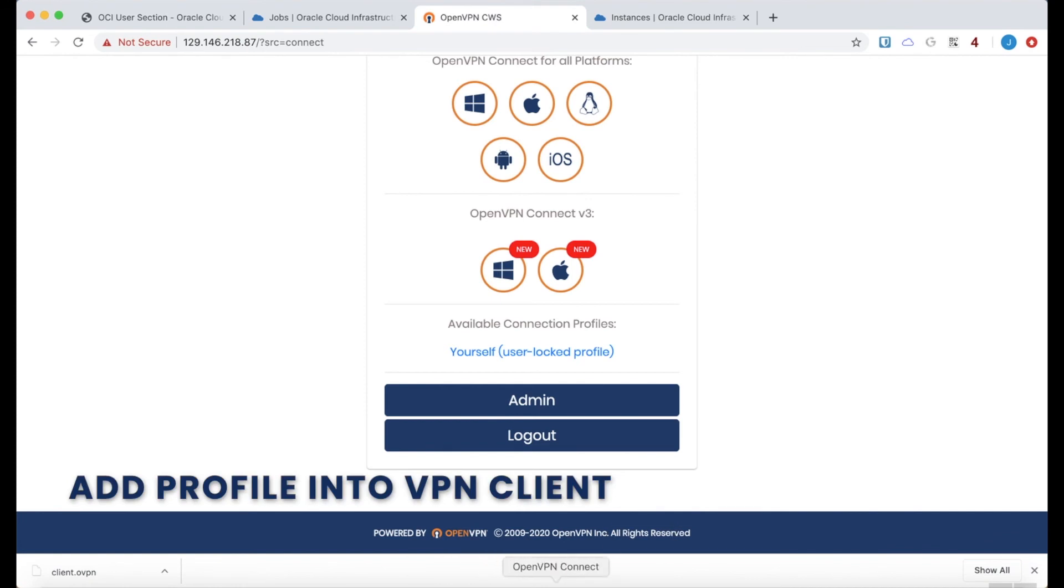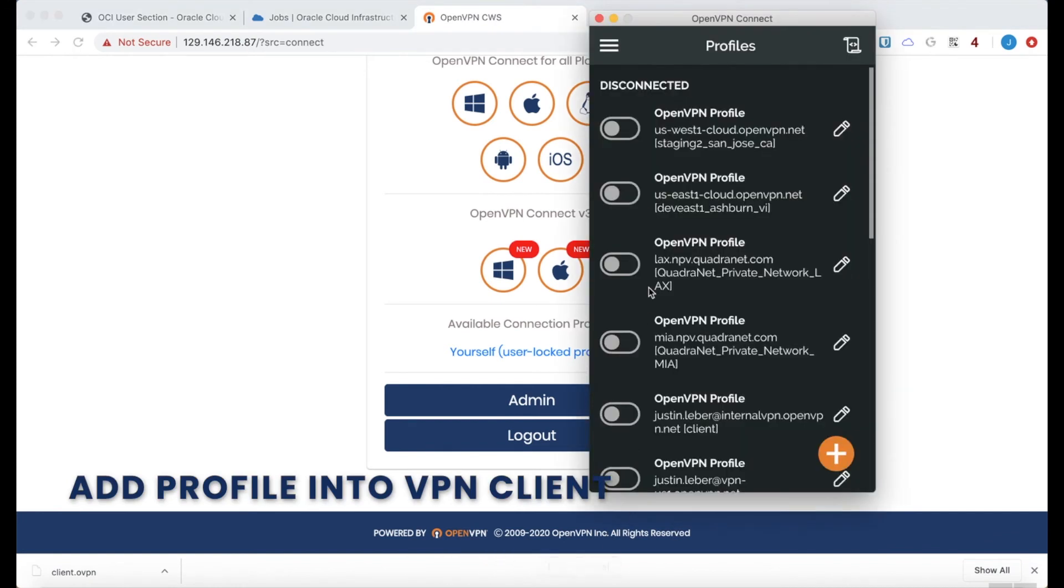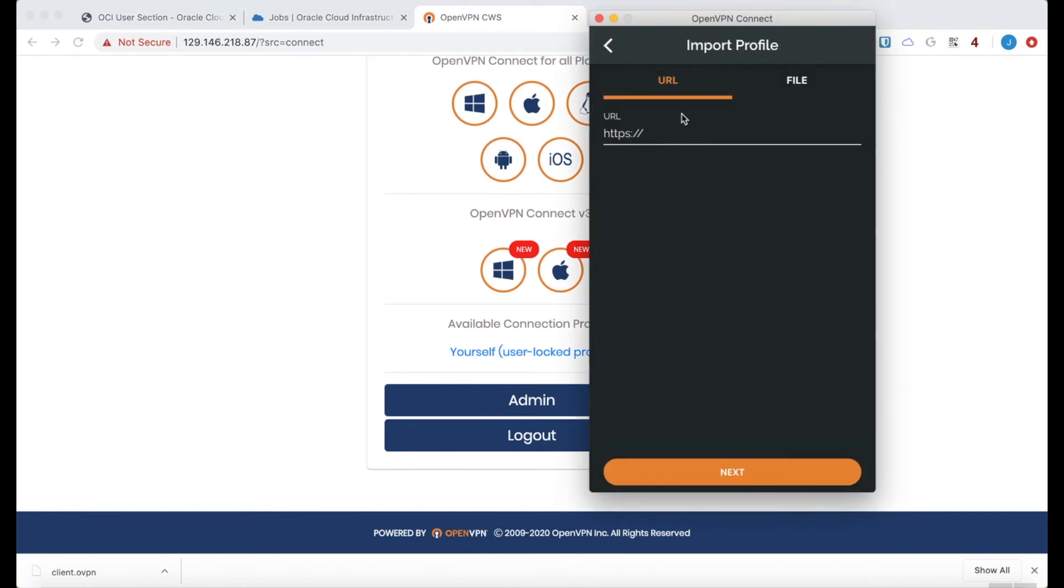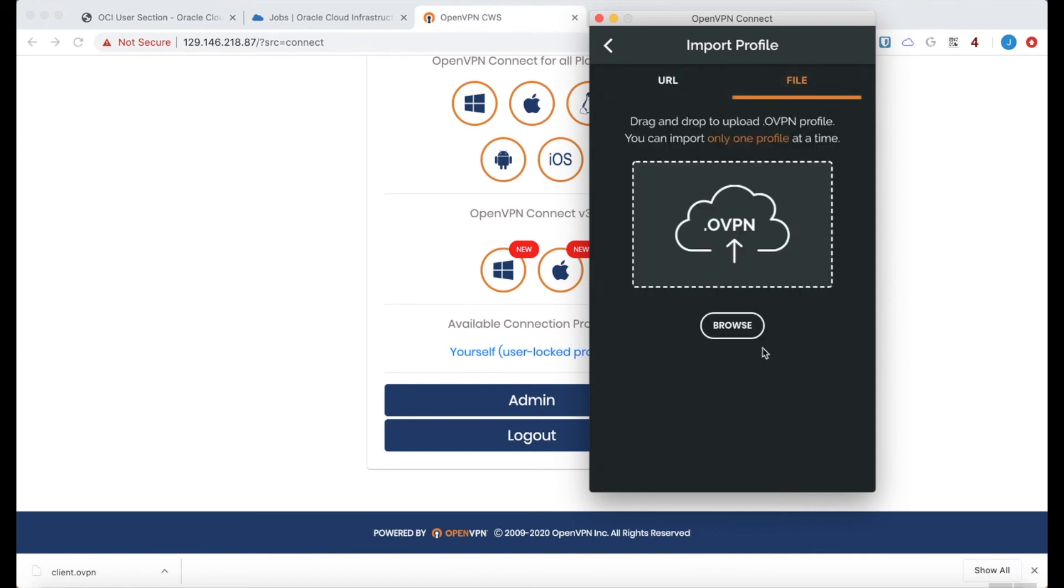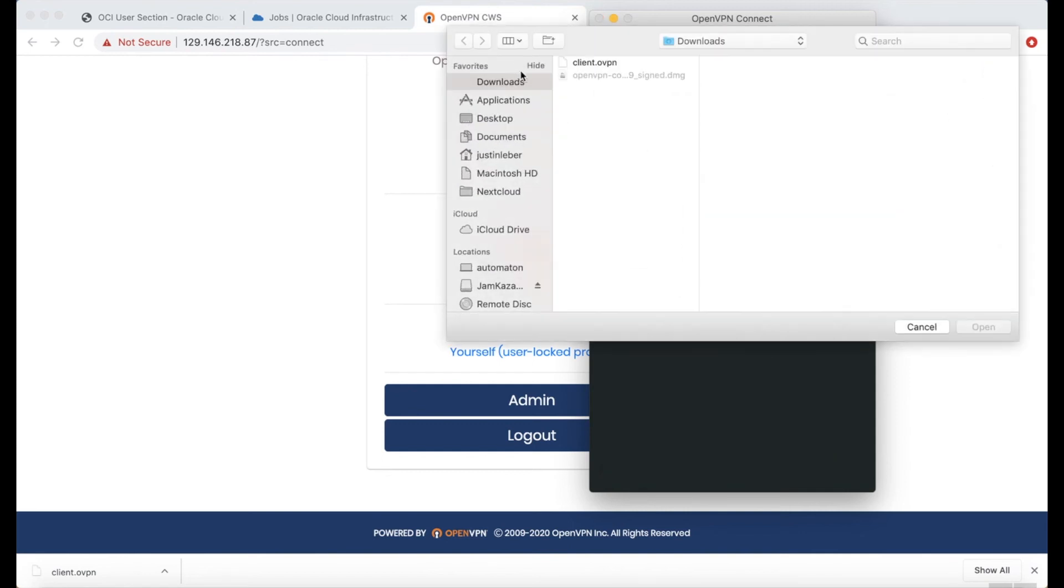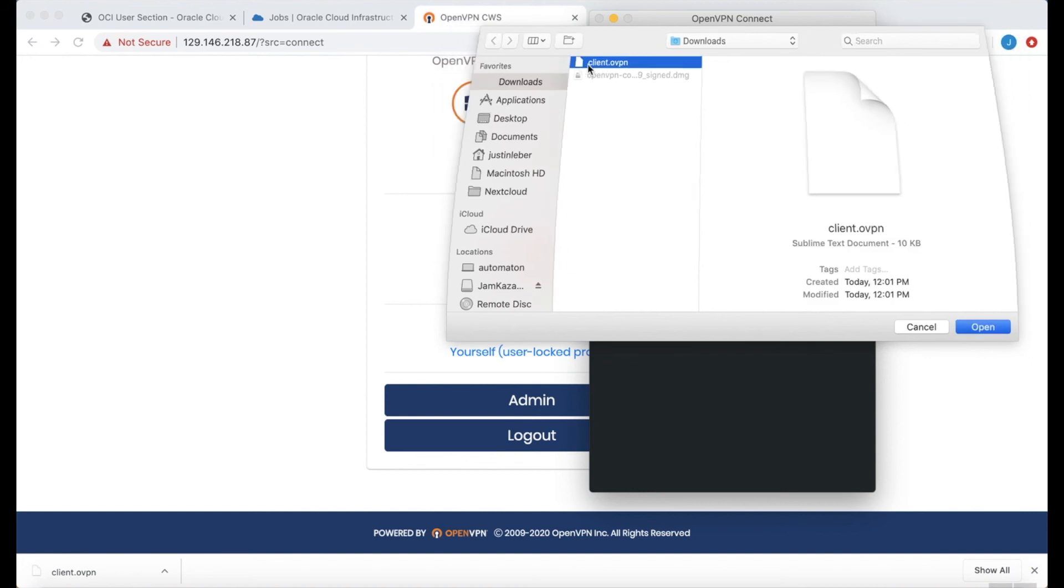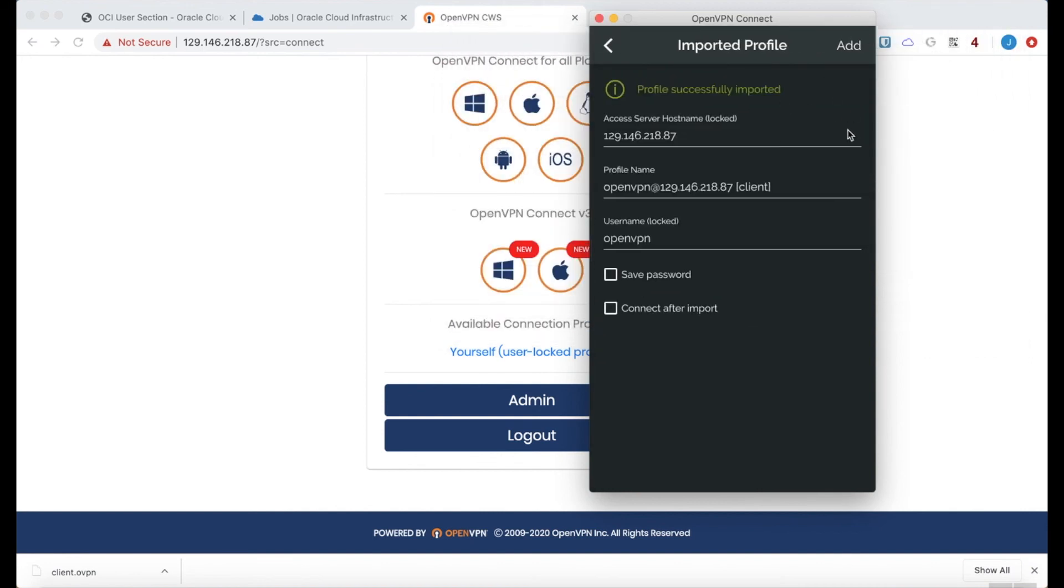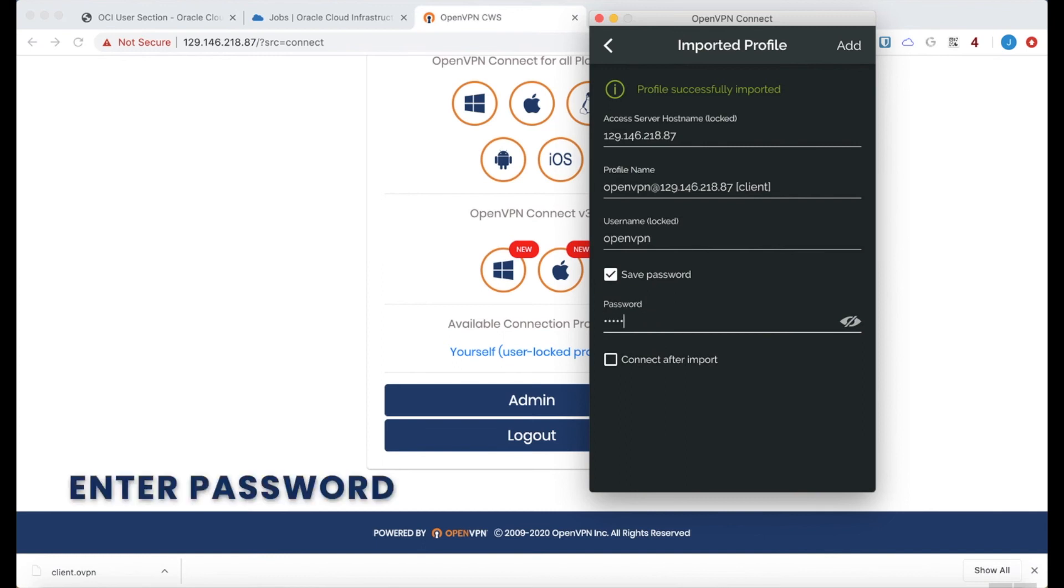Now I will add that profile into my VPN client. Click the plus button. And I can find it on my file system. There it is. And I'm going to go ahead and enter the password here so that it will connect automatically. And connect after import.